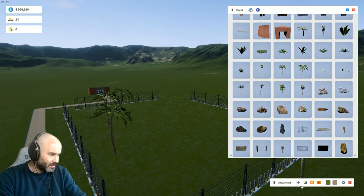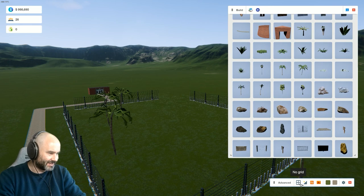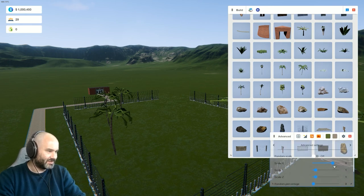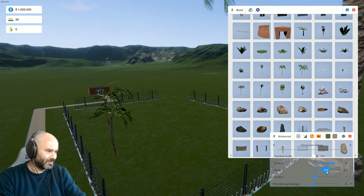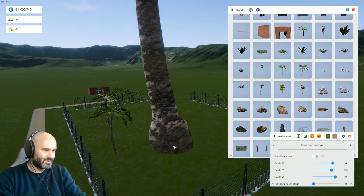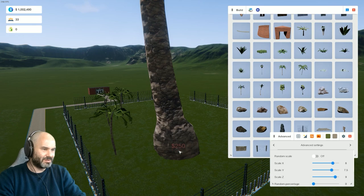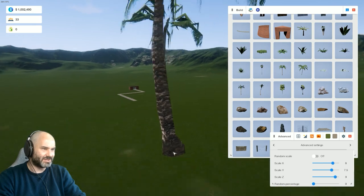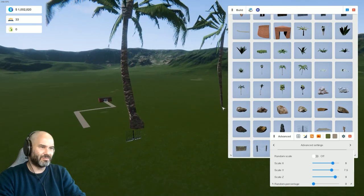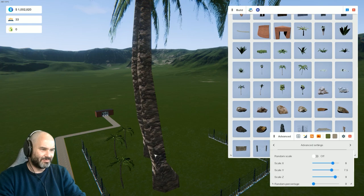So one of the interesting things about it is that you can actually scale things individually. So if you wanted, you could have the world's biggest palm tree.